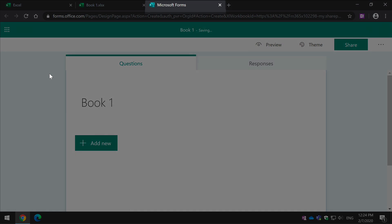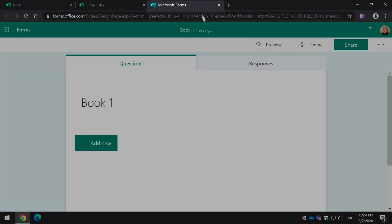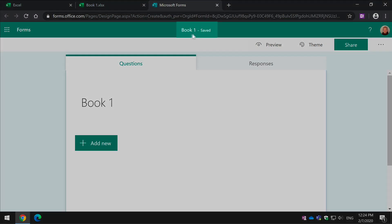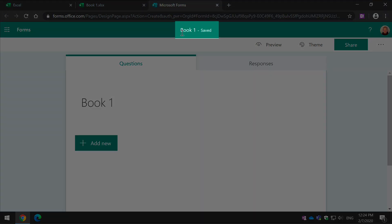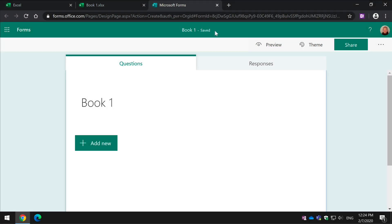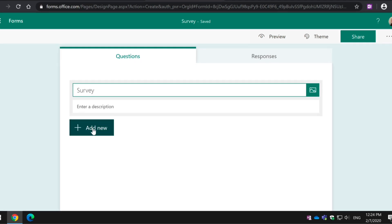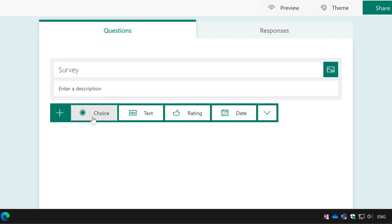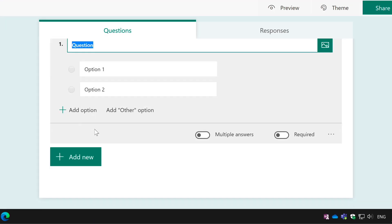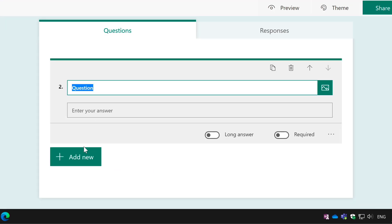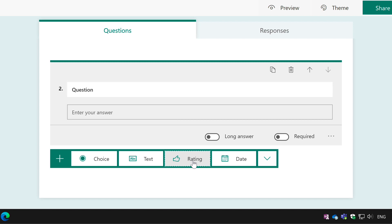So now I've got a new Forms tab, I'm still working in the workbook, you can see there it's auto-saving it for me as I go. I can choose the title of the form and then I can add some questions. So we'll just add a choice, a text and a rating. So we've got three questions there.